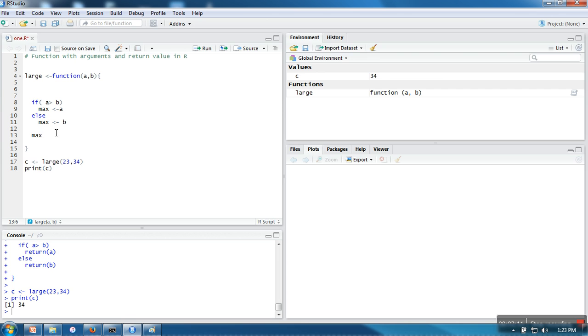So what R will do in case a function is supposed to return some value, R will see what's the last statement and that value is automatically returned. So here we have not used any explicit return.